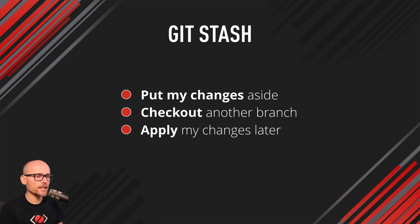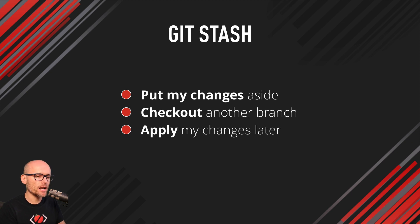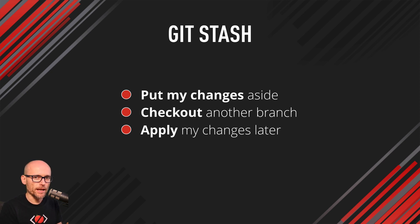So think about Git stash as your work in progress. These are changes that are not ready to be committed, but you will need them later.